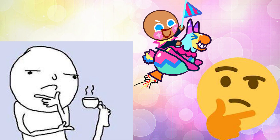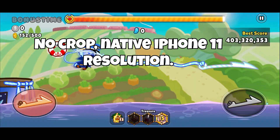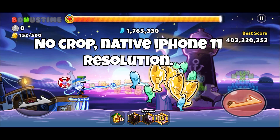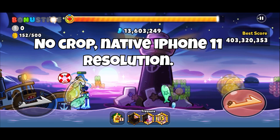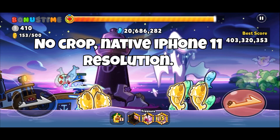What's up everybody. This is a video to see what people prefer in terms of cropping and how the video looks. Since I got a new phone, the iPhone 11 screen is not standard 1080p like the old ones — it's kind of stretched. So I can upload it like this, no crop, just native iPhone 11 resolution, with black bars on the top and bottom.